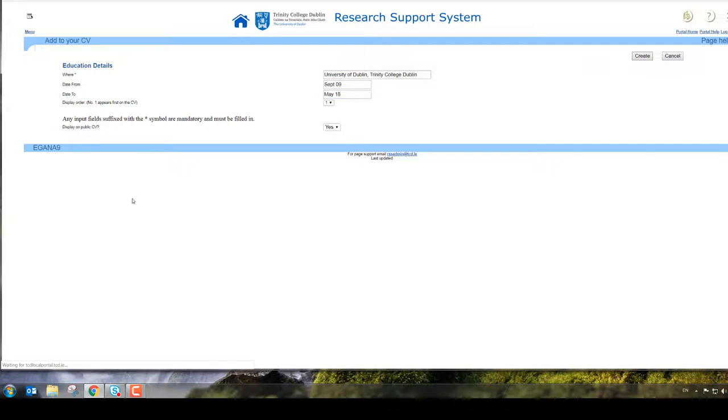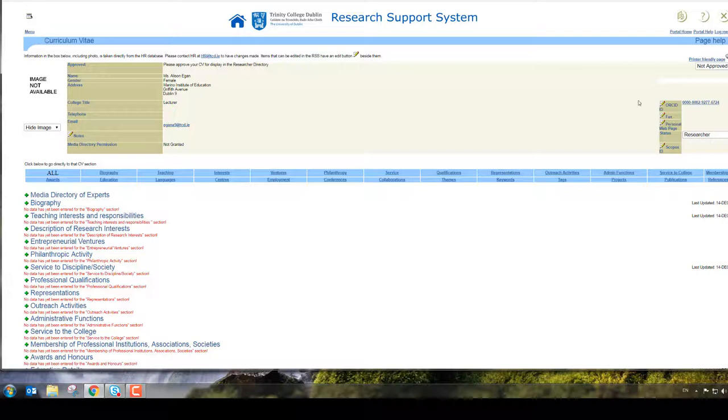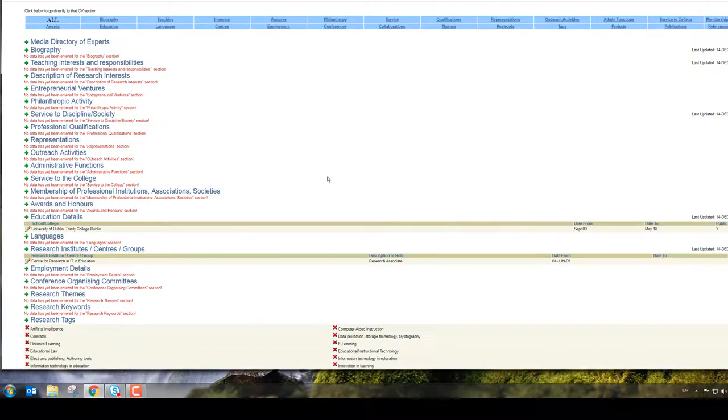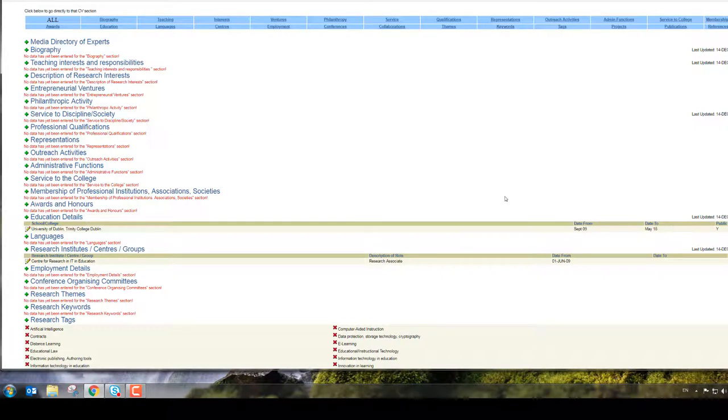So that tells me that I was in the University of Dublin Trinity College from September 09 to May 18.